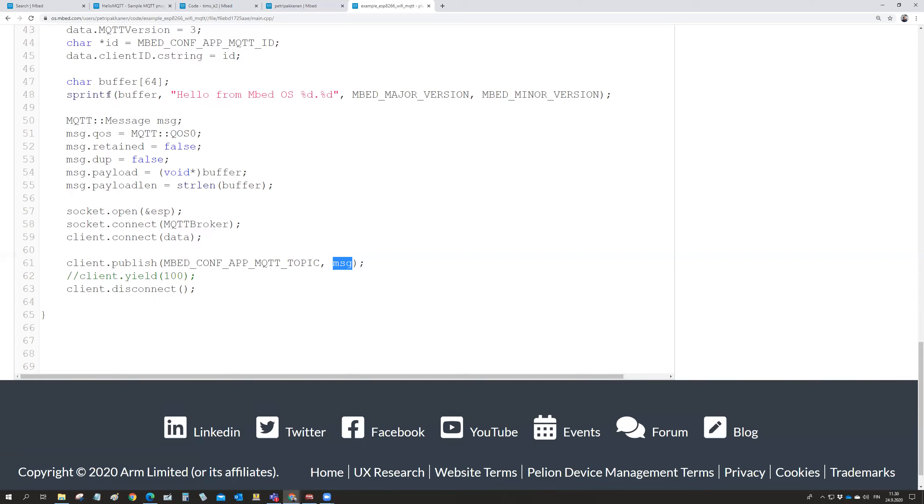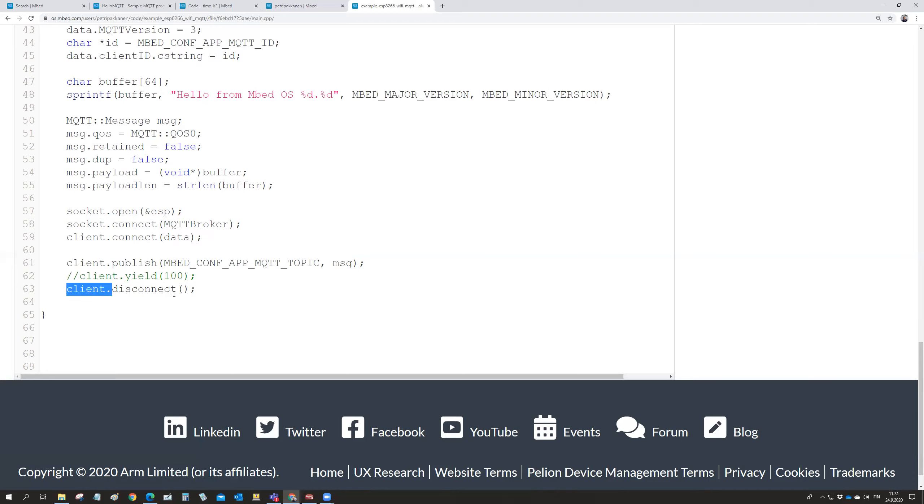It takes the message. Defining these things for the message. And taking text from the buffer. And this is the buffer text here. And when it has published, then it is disconnecting.